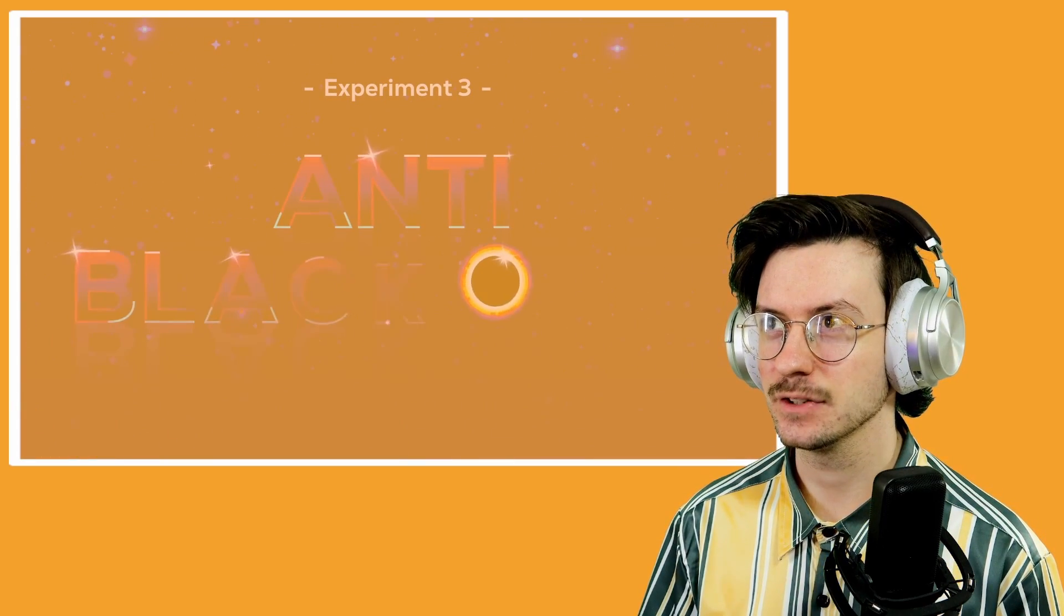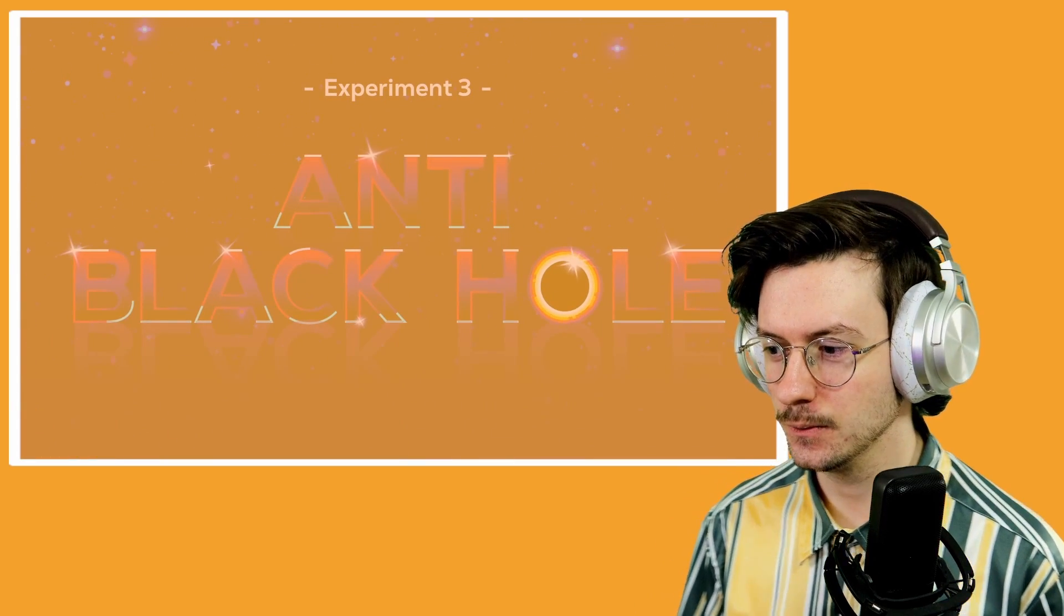But if a black hole is basically a weird particle, could we destroy it with an anti-black hole? Is there such a thing? Experiment three. Is there an anti-black hole? Ooh, how exciting.